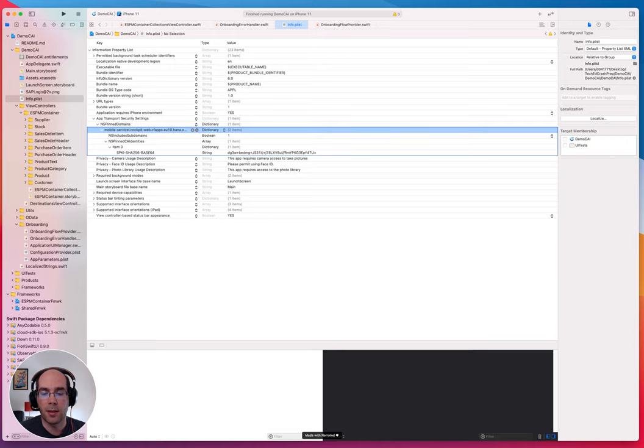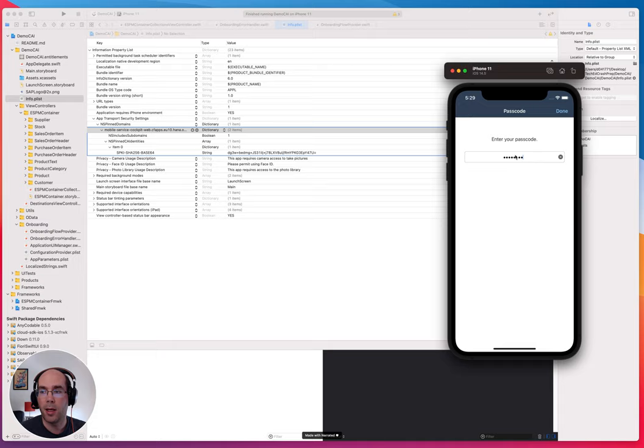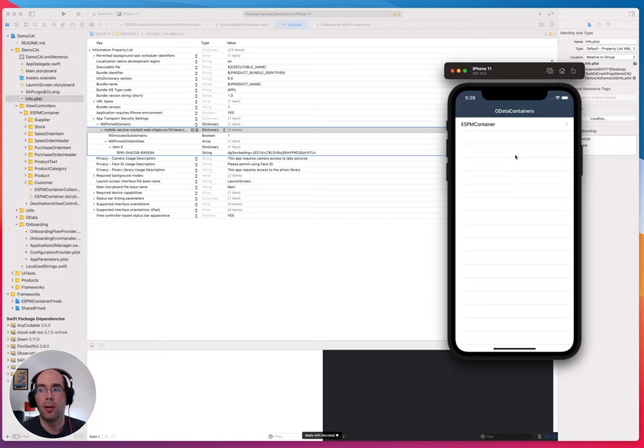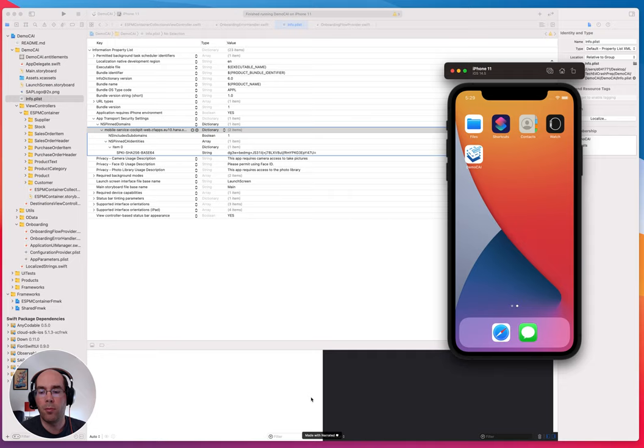So how to test this? Because if I have my application and I did the changes then the communication works as expected still because there is no man in the middle attack. But how to simulate this?